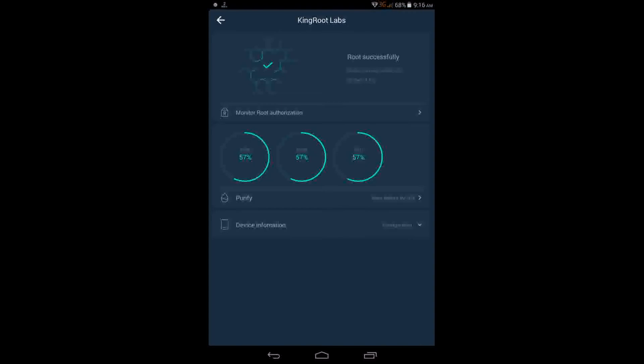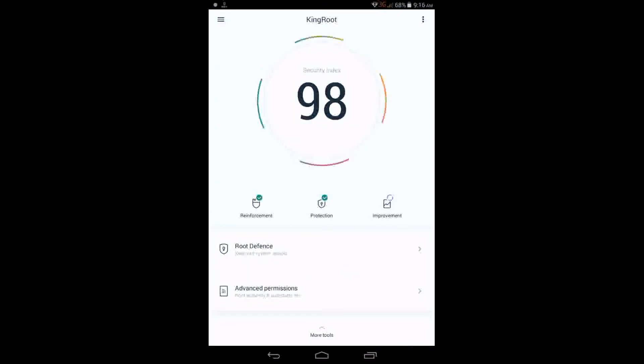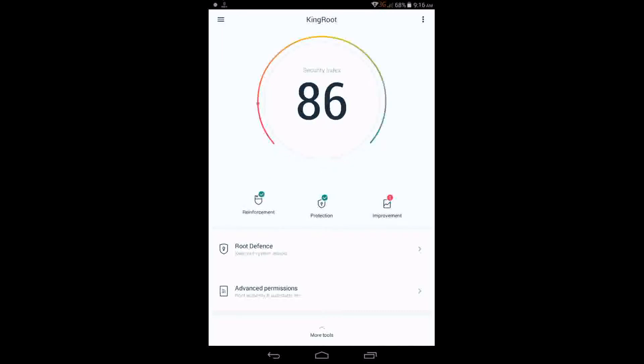Open this King Root and there would be a button. On the bottom you can see there, it would be root your device. Just click there. Within 15 or 20 seconds all the things will start. After one minute your device will be successfully rooted.